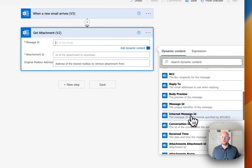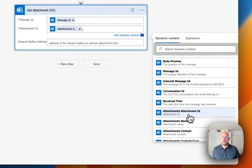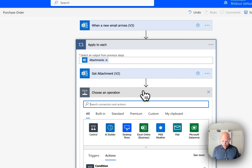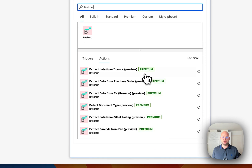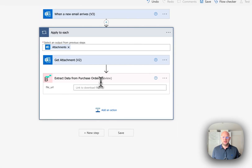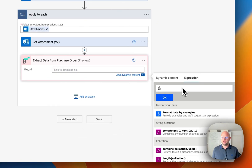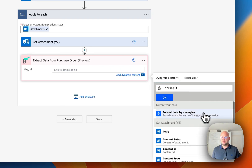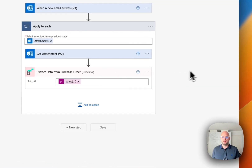First of all, we need to choose the message ID to detect the message and then the attachment ID. As you can see, Microsoft Power Automate automatically creates a cycle — it means if there are many attachments, we're gonna process all of them. The next step is to use BitScout, and for that we have a special action called 'Extract data from purchase order'. Here we just need to specify a link or a file. In this case we are specifying the file, we need to do a tricky thing called string, and then choose dynamic content — content bytes — so we're gonna pass to BitScout the actual file.